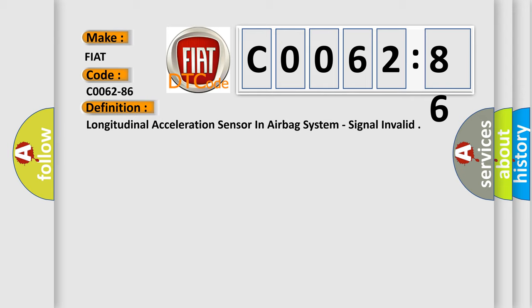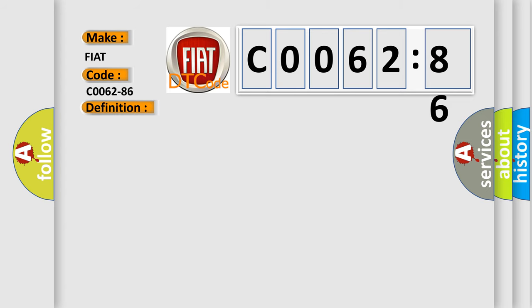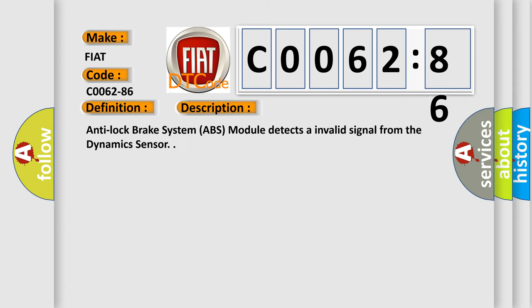And now this is a short description of this DTC code. Anti-lock brake system ABS module detects an invalid signal from the dynamic sensor.